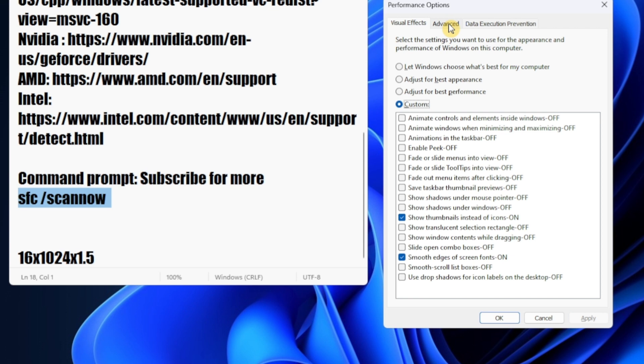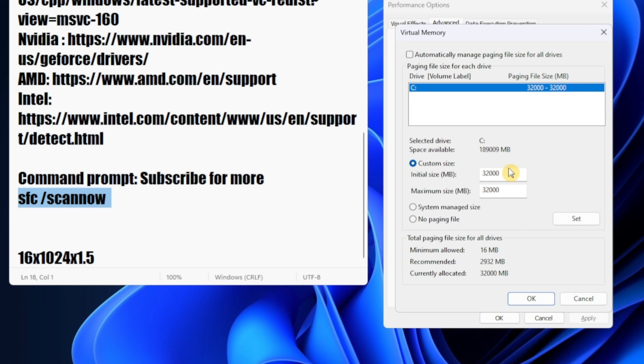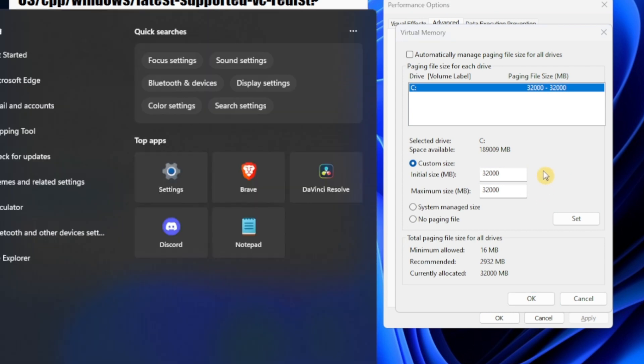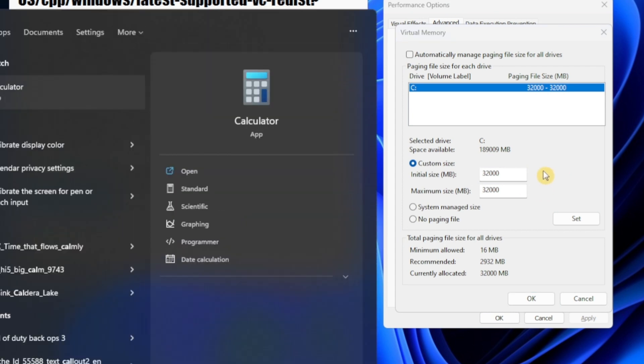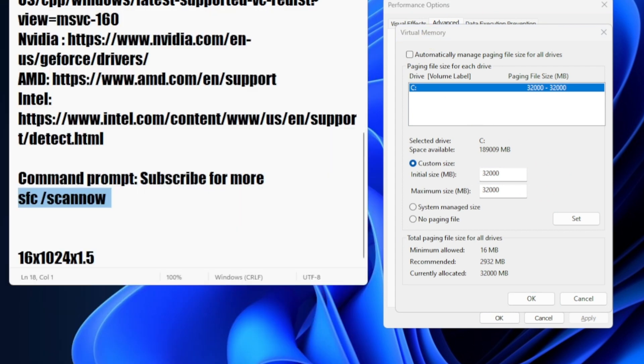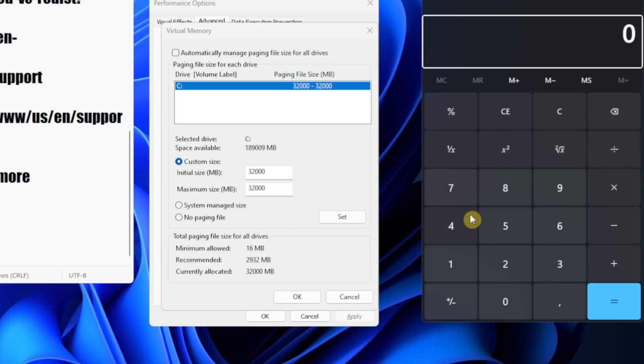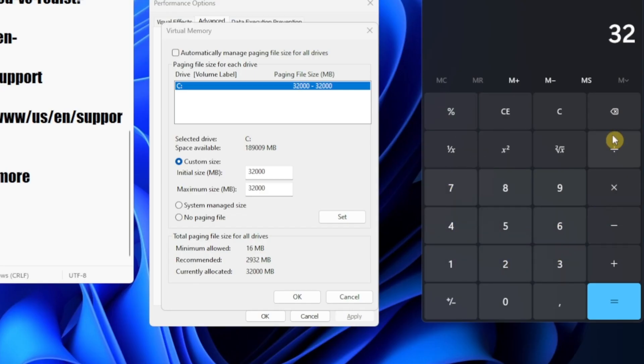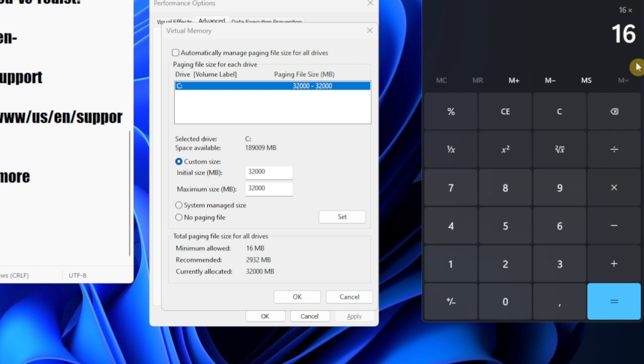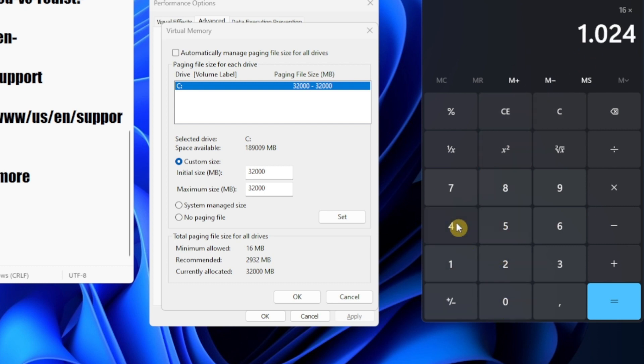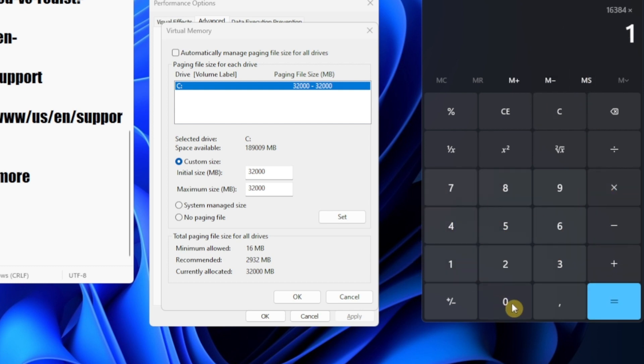Perfect. Now let's go to Advanced, and here in Advanced click Change. Here make sure you calculate this. It's very easy. Just take a calculator. If you have 16 gigabytes or 32, I have 16 gigabytes. I have to calculate 16 multiplied by 1024.